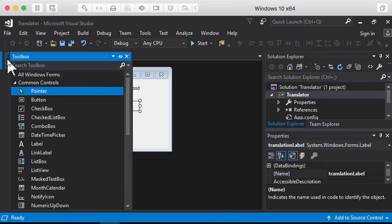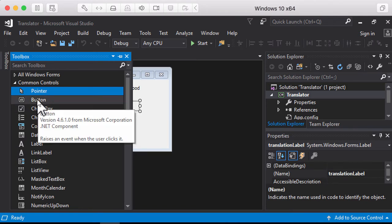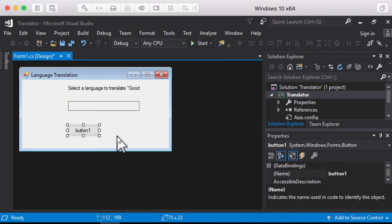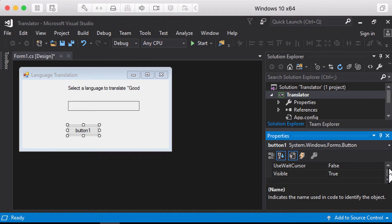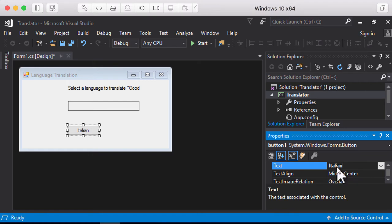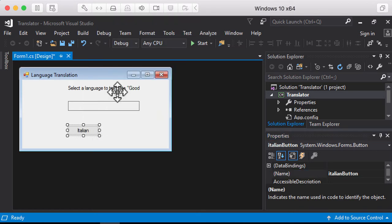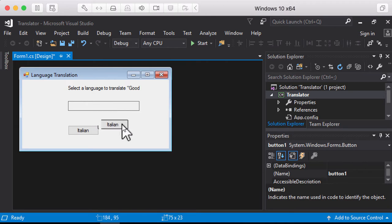Next, I'm going to add a couple of buttons. I'll click and drag and drop a button — this is going to be my first button. I'm going to change the text of the button to Italian and change the name of the button to ItalianButton. Then I can copy this button and paste it so I don't have to repeat the process again.